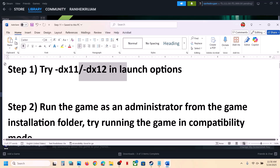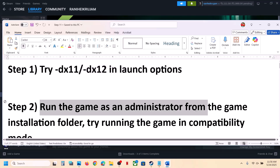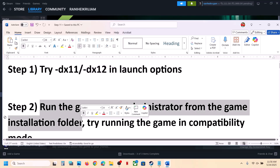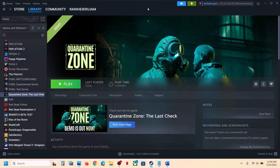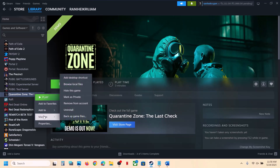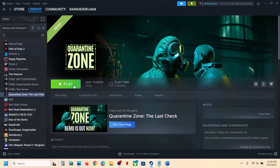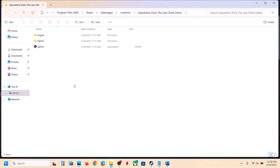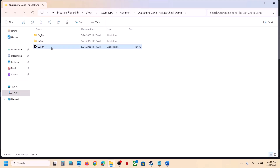The next step is to run the game as an administrator from the game installation folder. Right-click on the game, select Manage, then click on Browse Local Files. It will take you to the game installation folder. Here you can see the game exe file — double-click to launch the game and check.